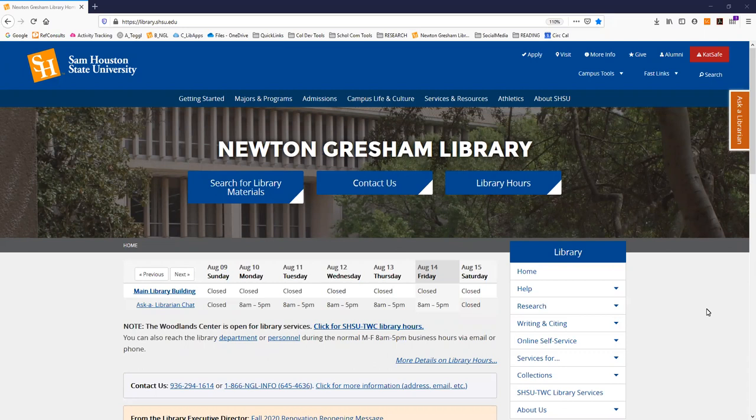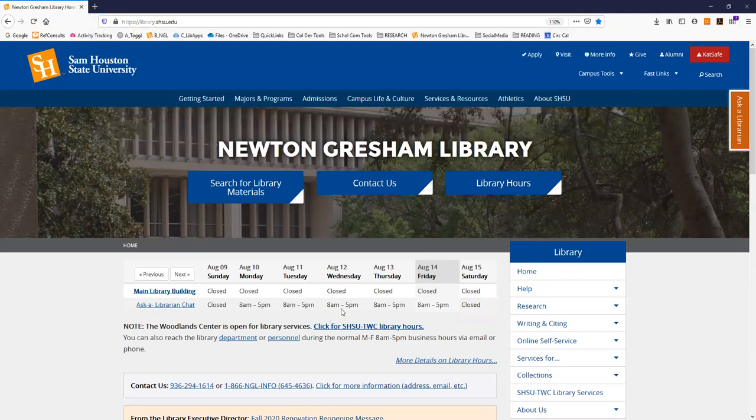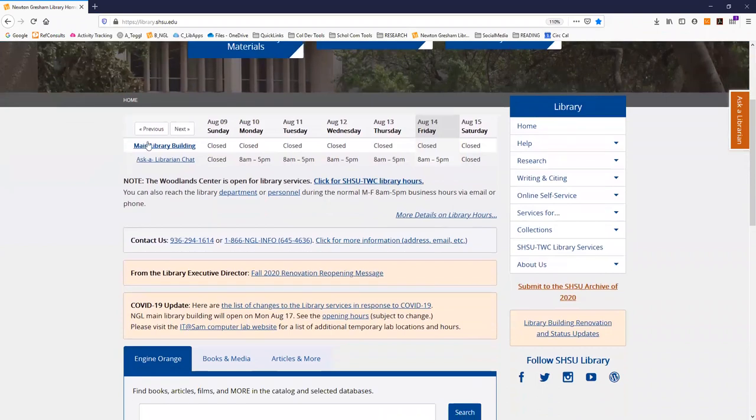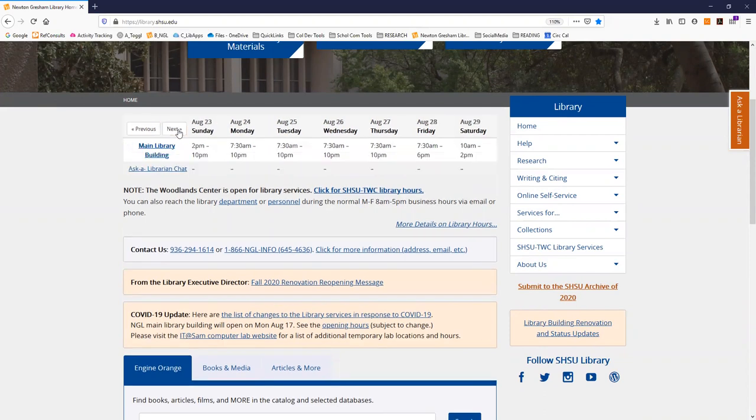Your library is always available online at library.shsu.edu. Across the top of the page you'll find the library's hours for the current week and you can use the previous and next arrows to check ahead for several weeks as well.